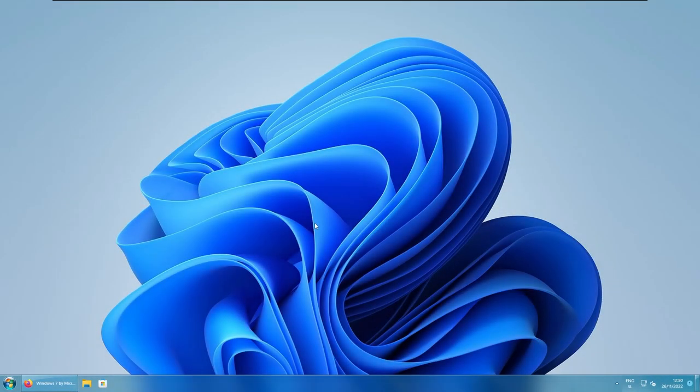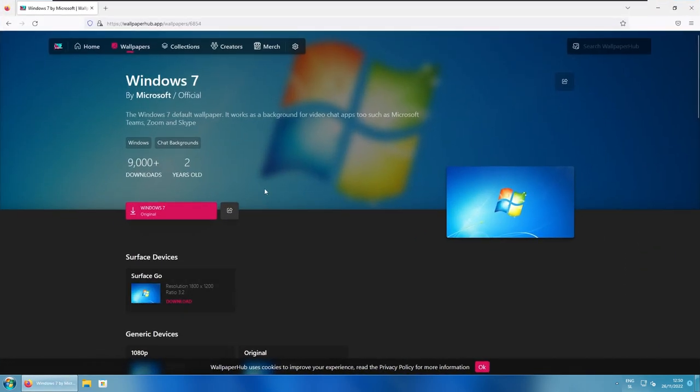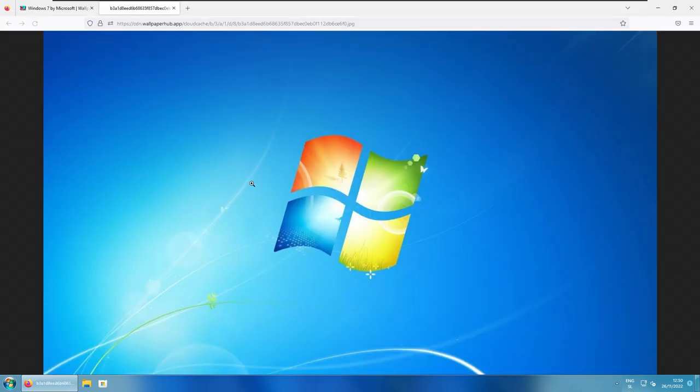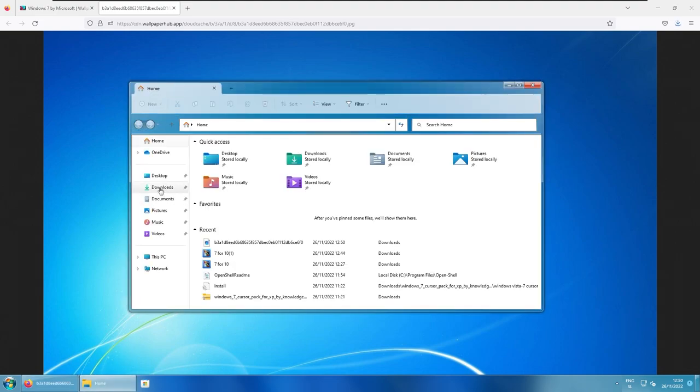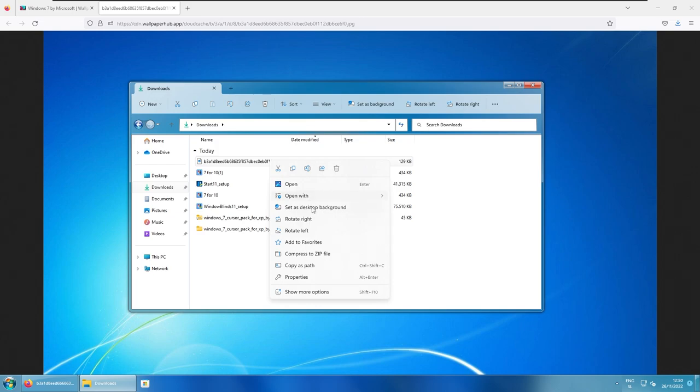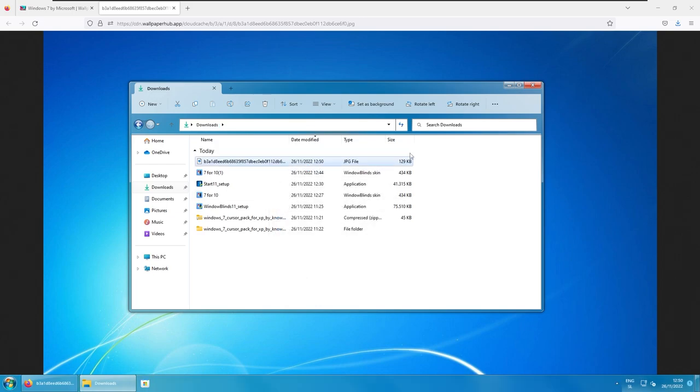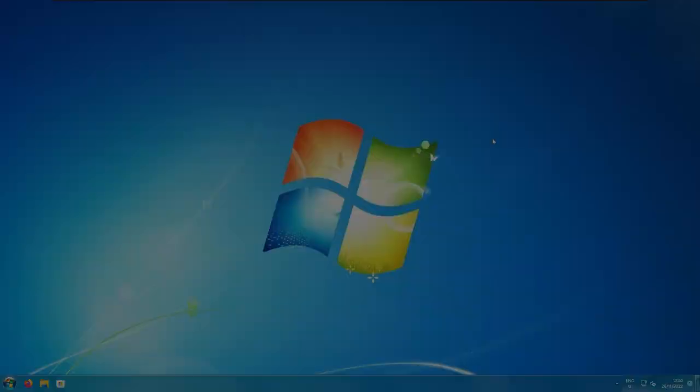So, here, I will go to the web and search for the Windows 7 wallpaper. Here, I will click Windows 7 wallpaper, save image as, save. And I will go back to the downloads folder, right click on the image, and set as desktop background.